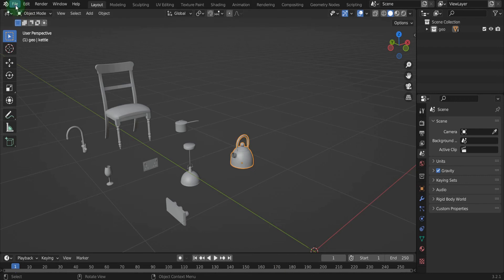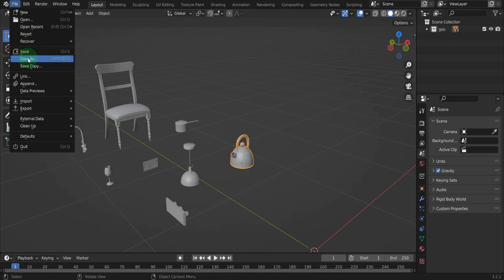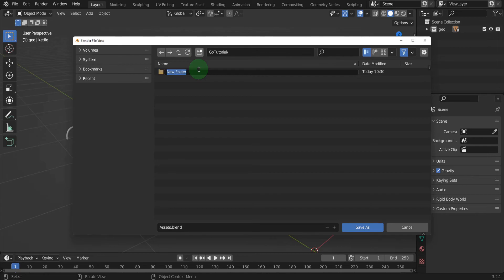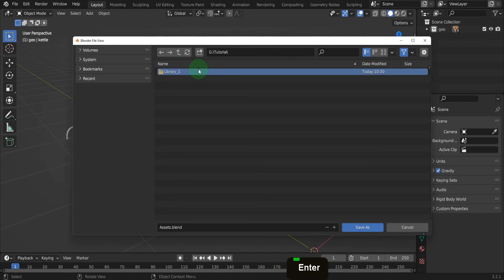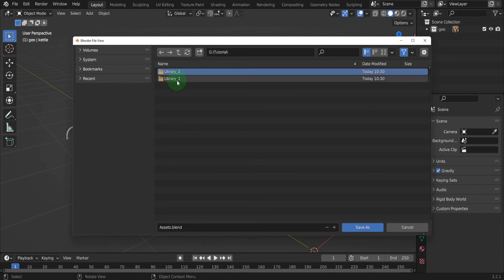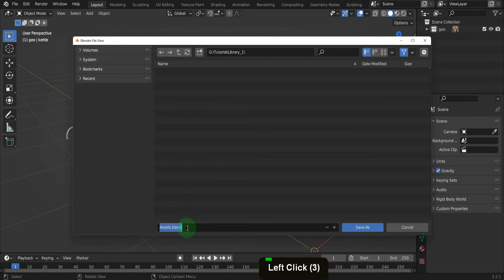First, we can save this — come up to File and Save. This first step is important, and the file will be saved in a permanent location. Here I can create a new folder. This will be one library folder where this blend file containing arch assets will be stored. Rename this library1. You can name this whatever you want; the names can be changed later. We can also create a second folder and rename this one library2. Let's double-click inside library1, and in the name field, rename it Arch_Assets. Now Save As.